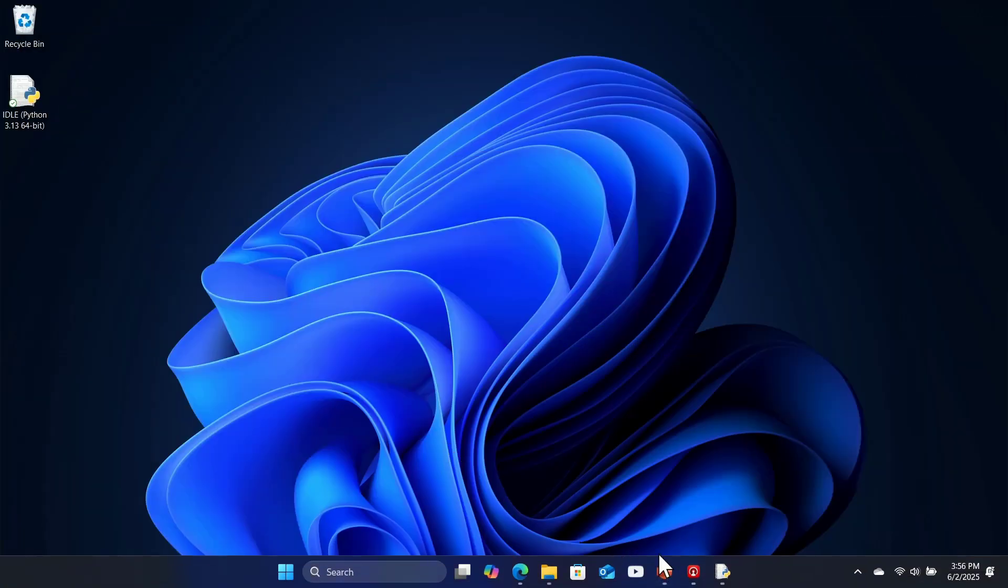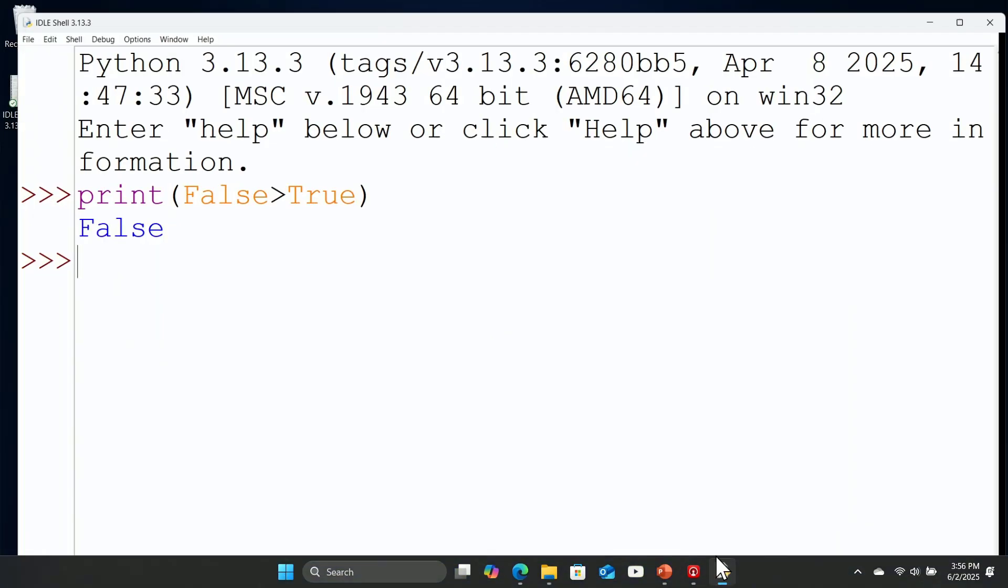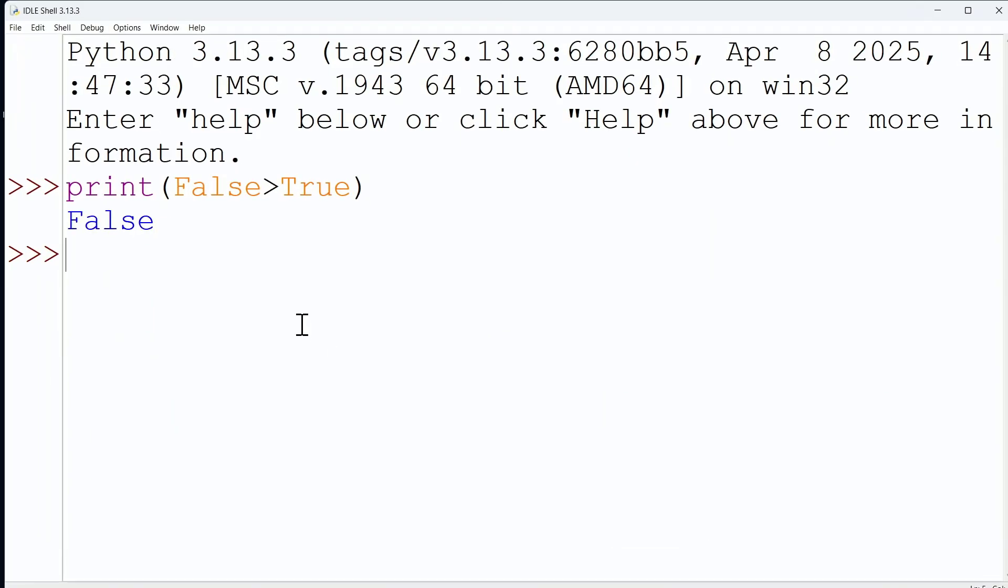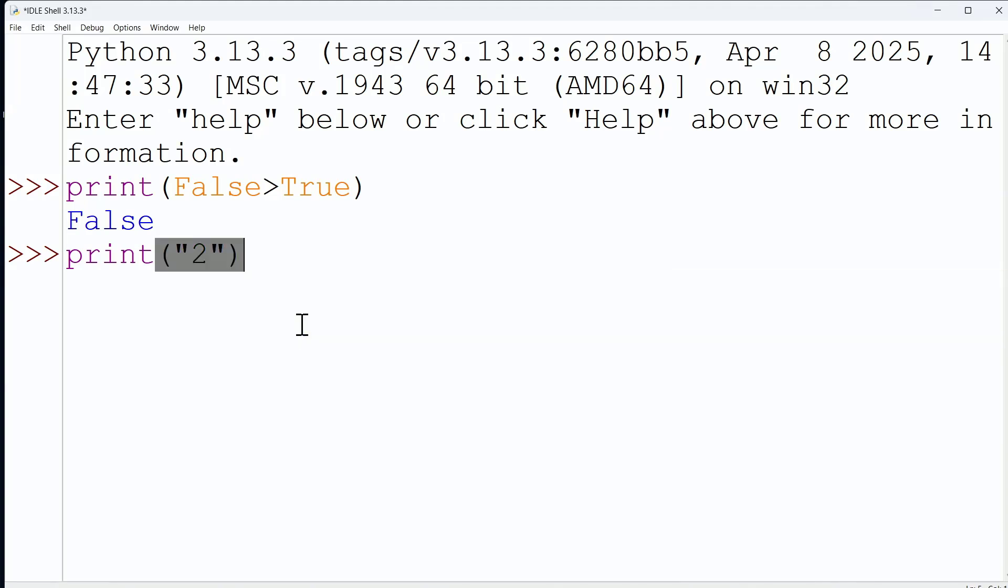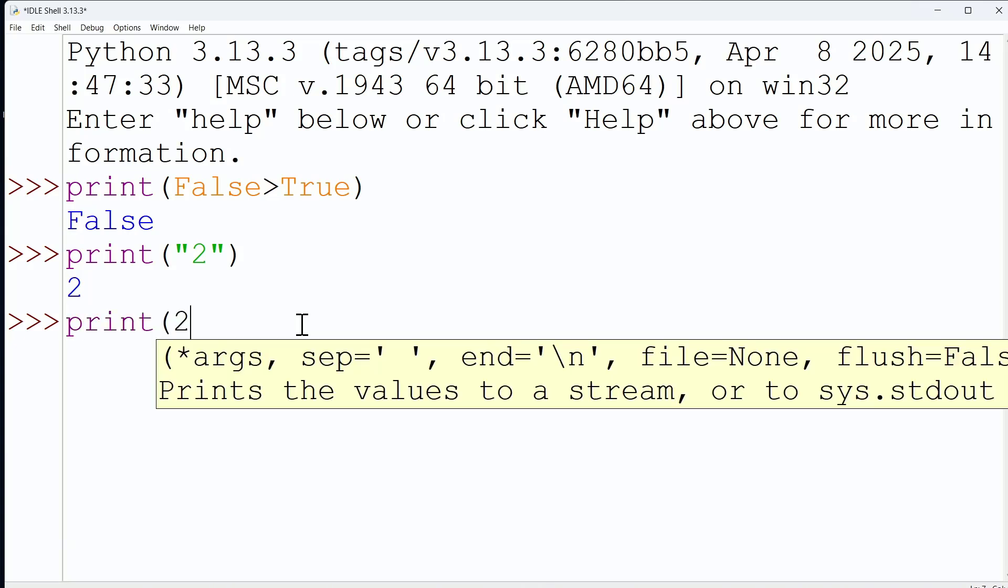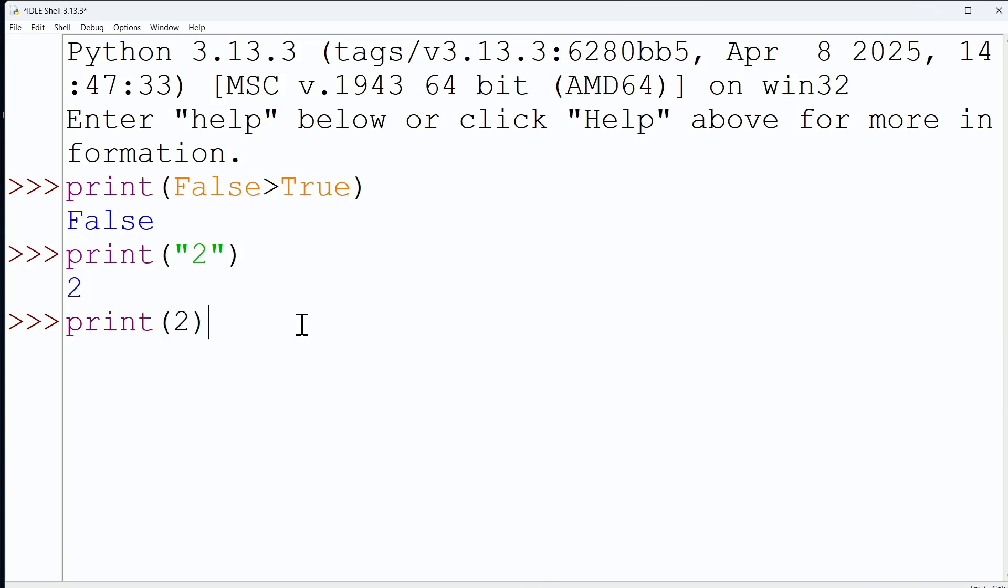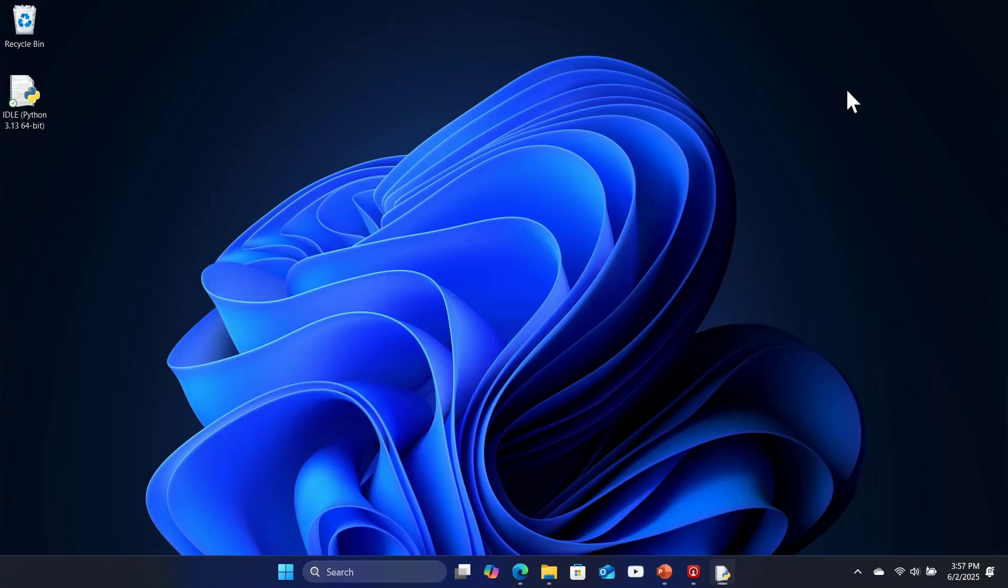You could have fun with this in Python as well. I can say print and say 2, and that is printing the string of 2. But then when I say print 2, this is printing the integer of 2. They look identical, but of course, the Python programming interpreter is treating these very differently.